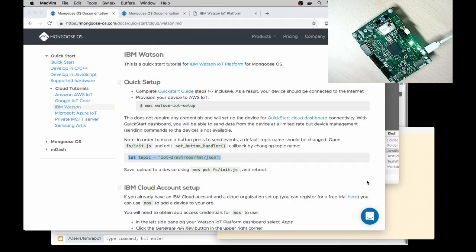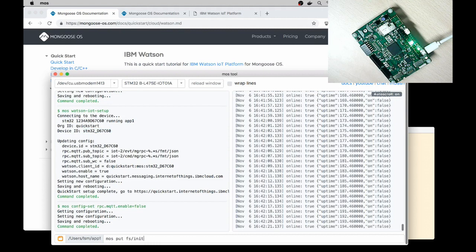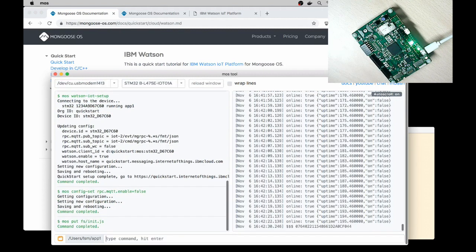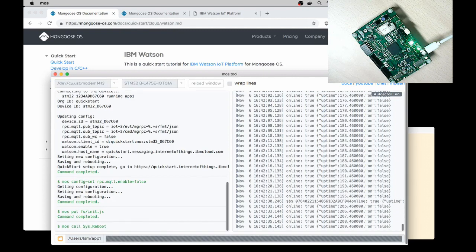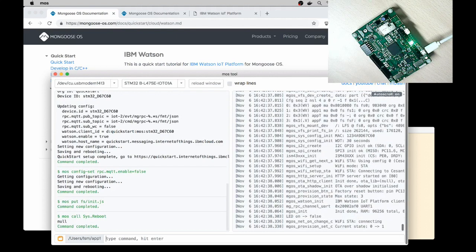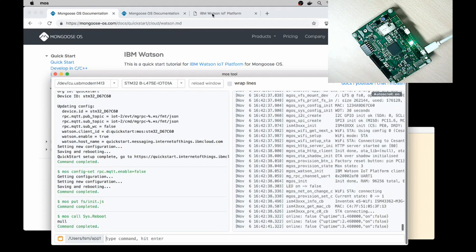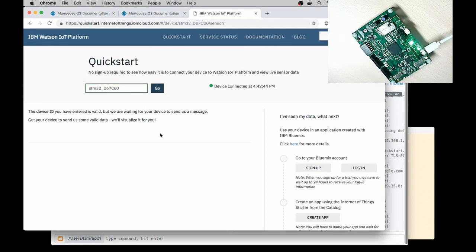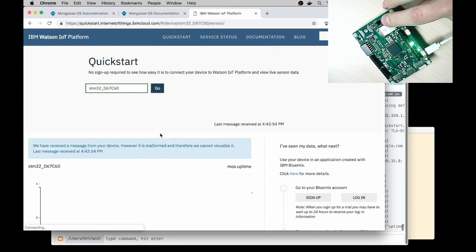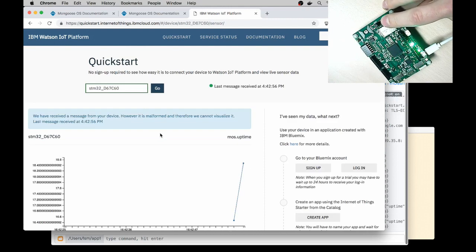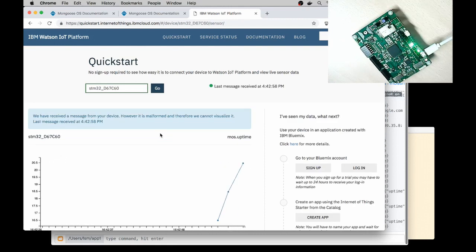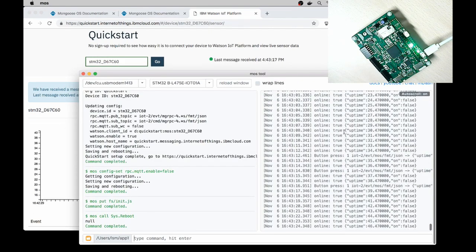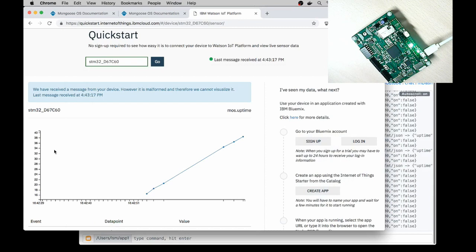Now copy this file back to the device, mos.put fs init.js, and reboot the device, mos.call sys.reboot. Switch to the IBM Watson. Wait until the device is connected back and press on the user button. So we see how the graph changes. If I open the device log we see that uptime is sent and it gets plotted on this graph.